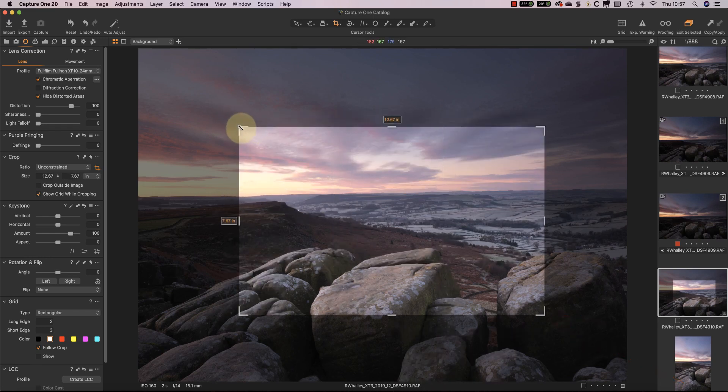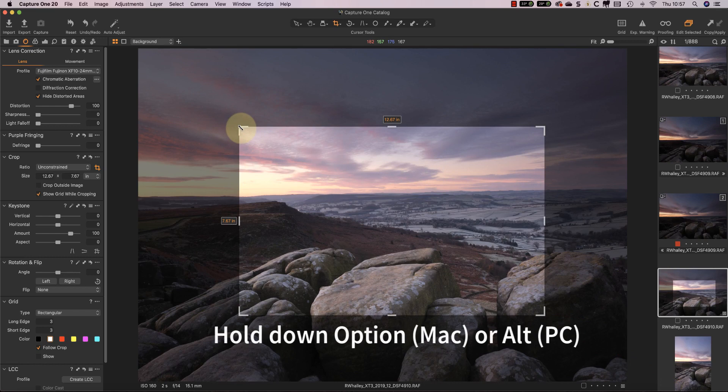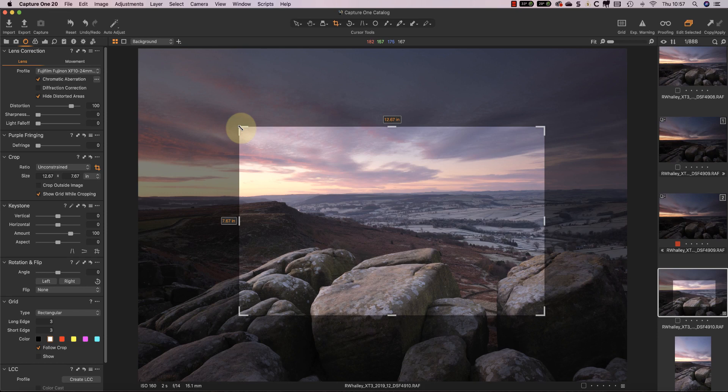But if you hold down the option or alt key whilst dragging, the crop changes so that both sides change relative to the center.